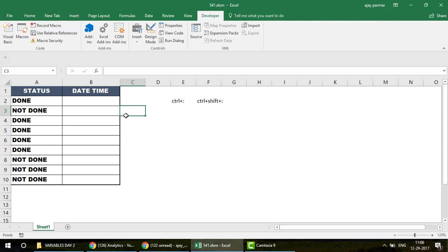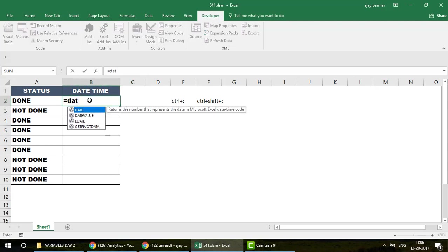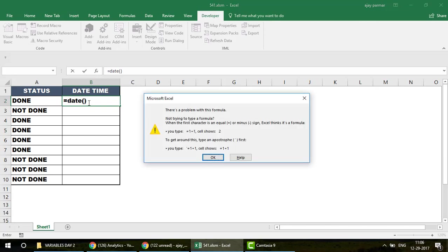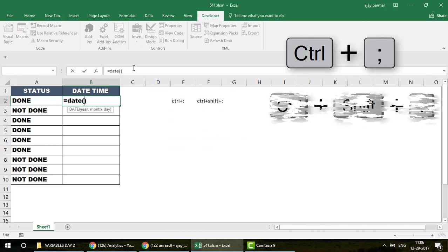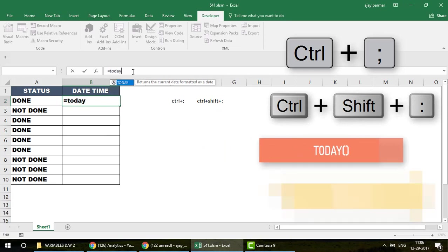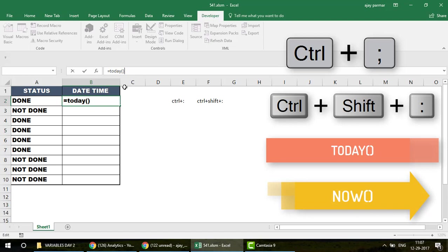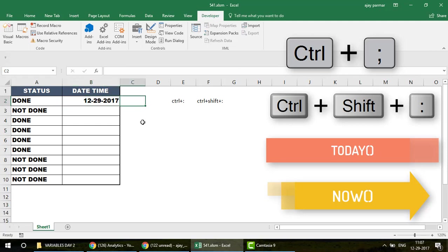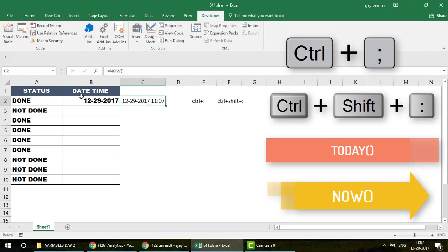If you want to use a function, you can type the TODAY function — open and close parentheses — and press Enter to insert today's date. Note that DATE is a VBA function; in Excel it's TODAY. Similarly, the NOW function inserts both the date and the time together.